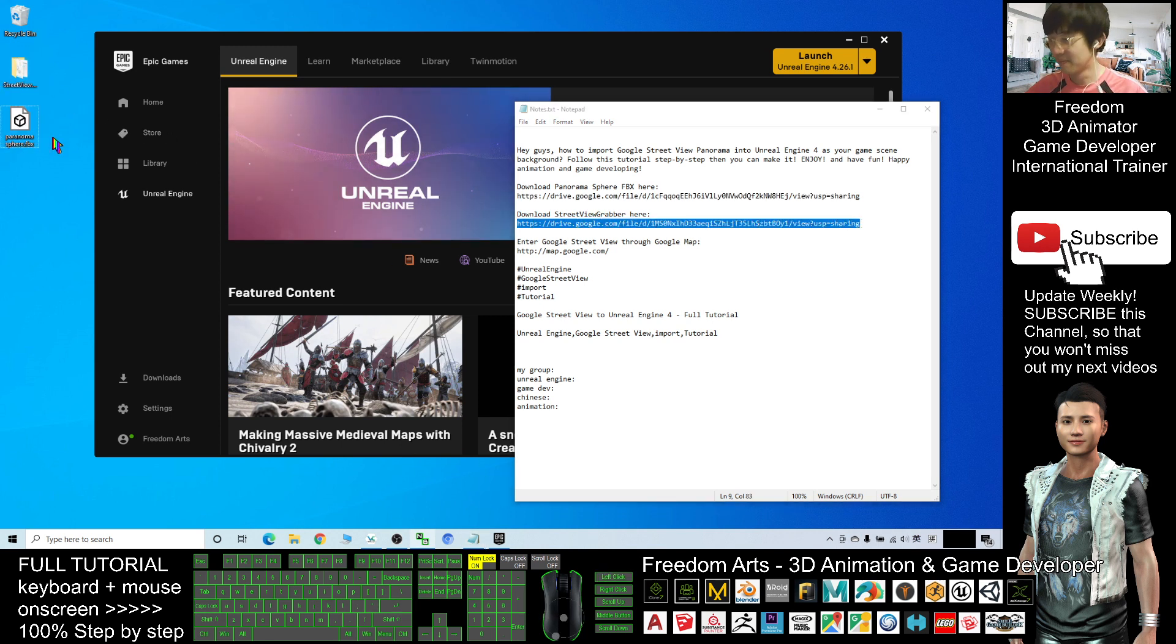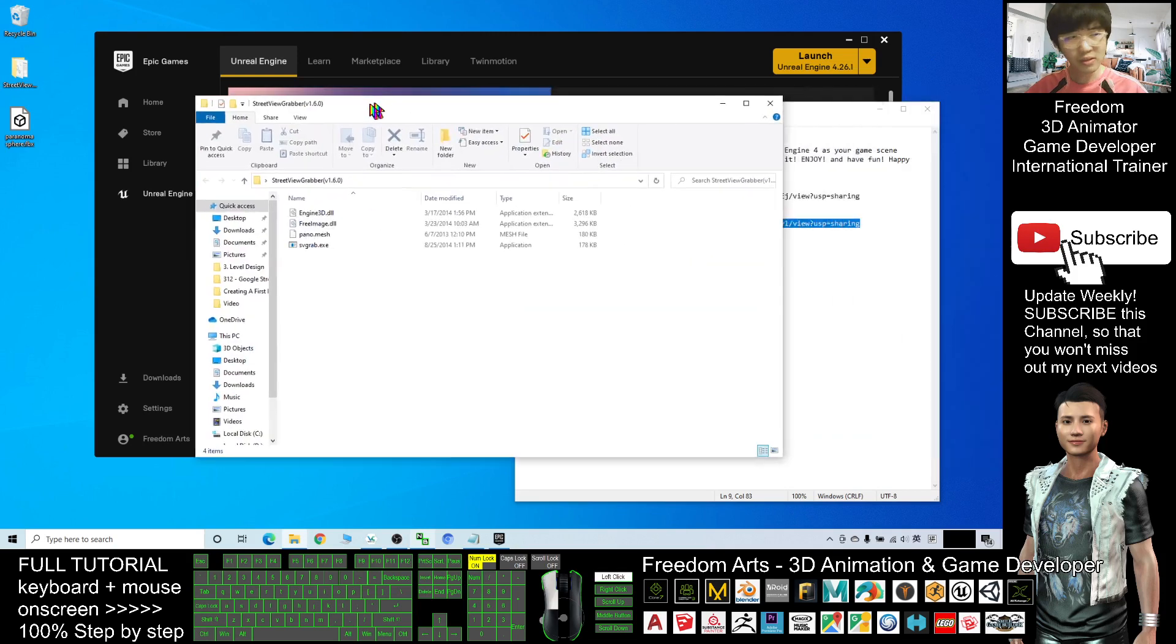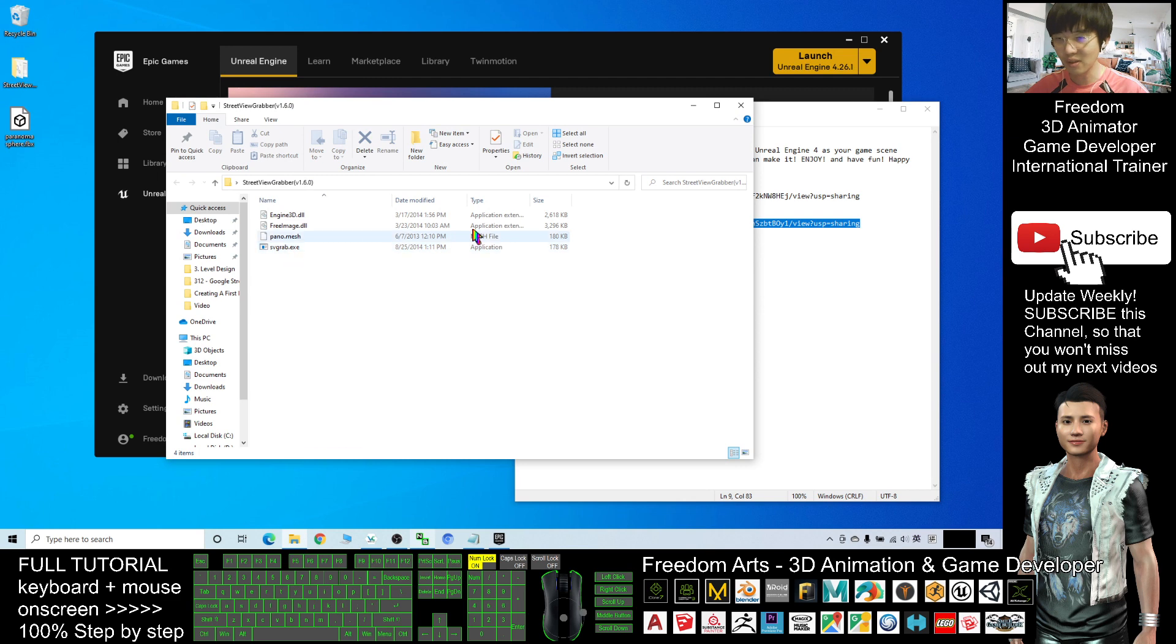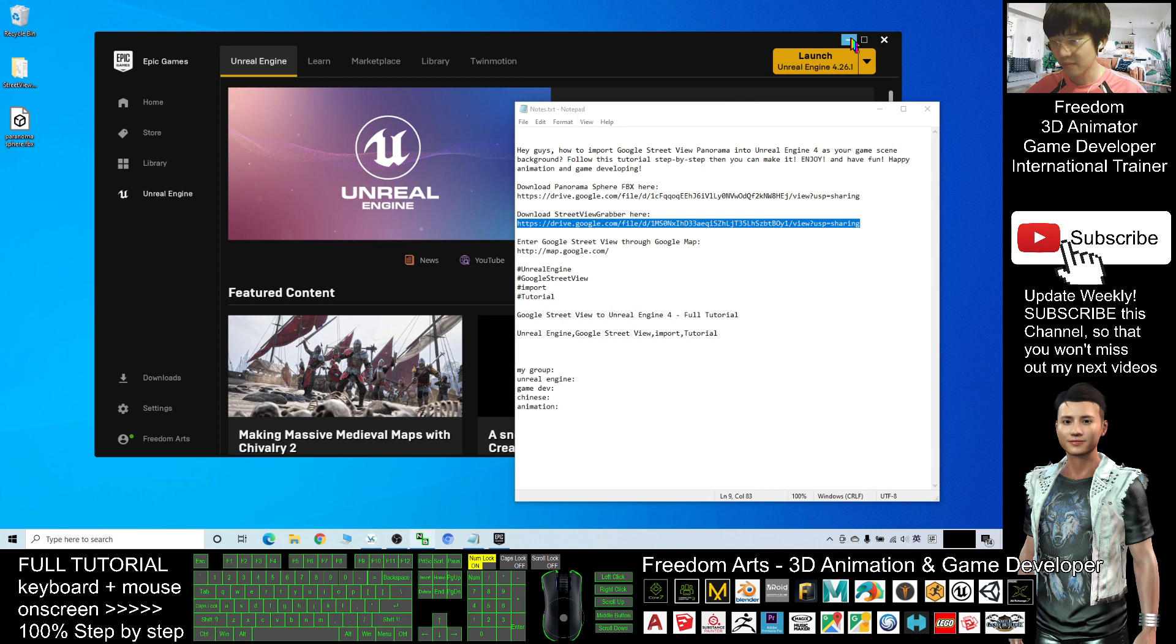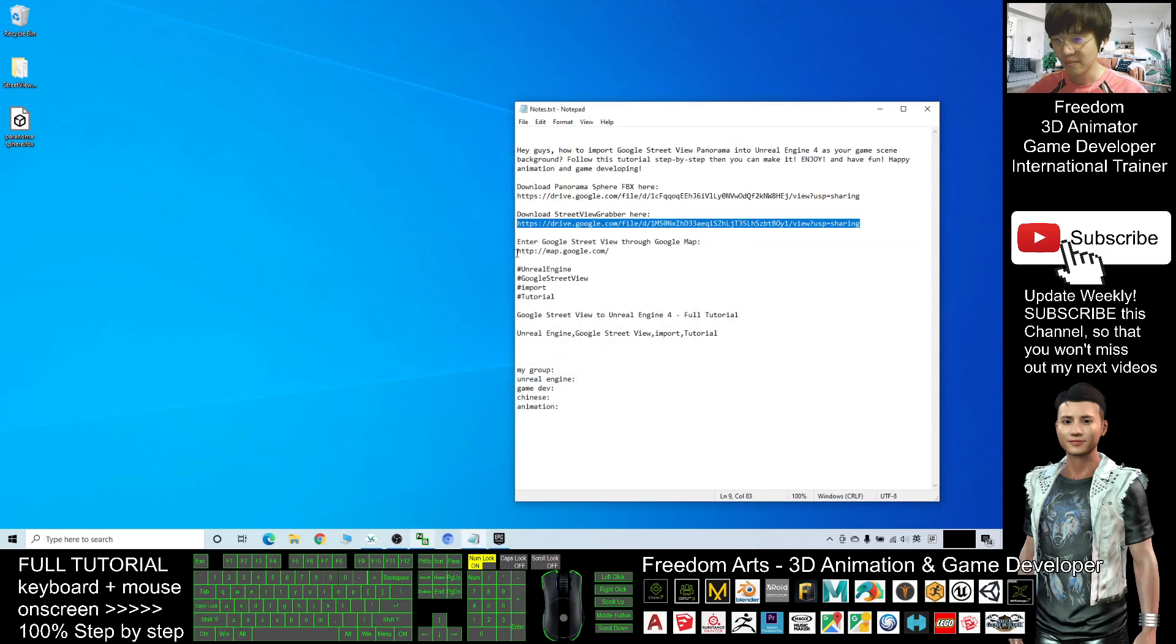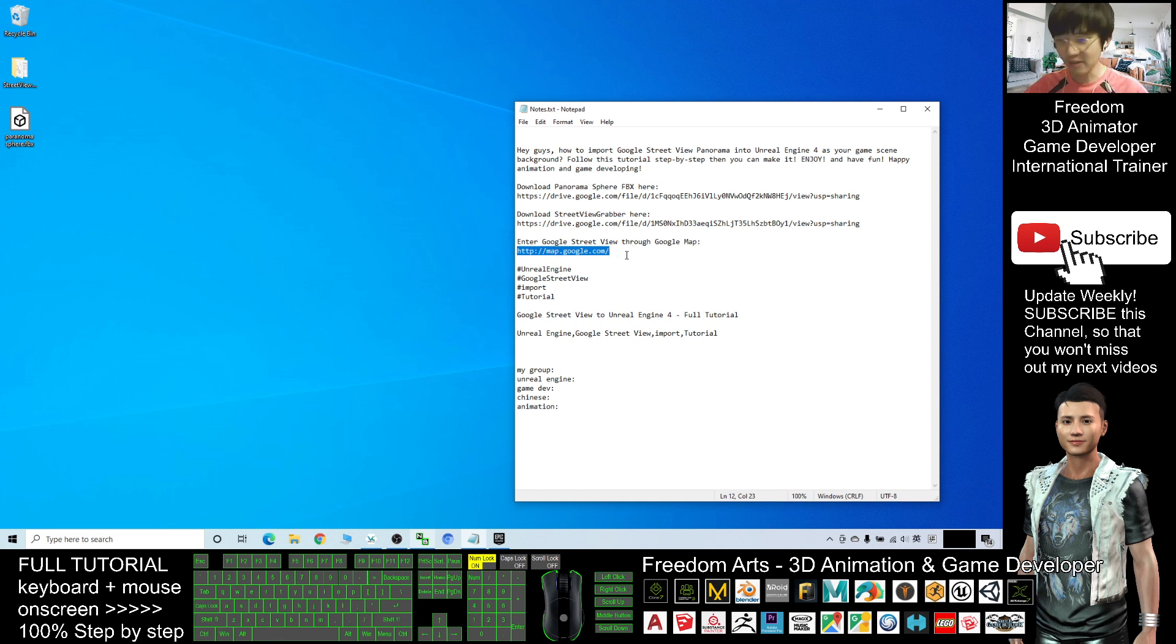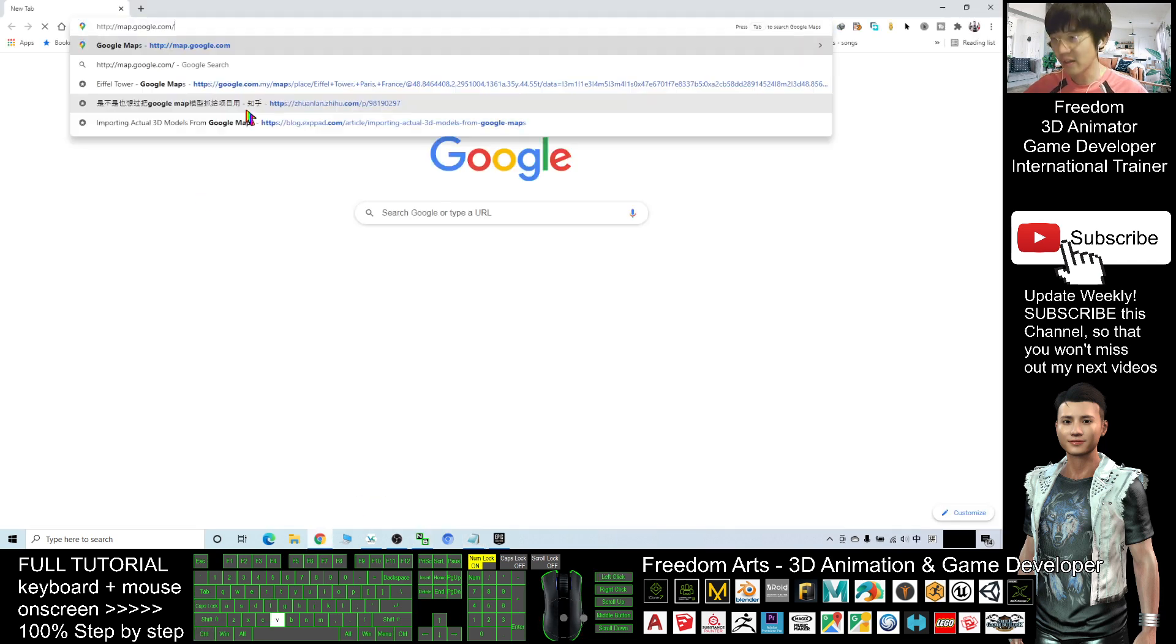Alright, before we start the Unreal Engine, first I'm going to show you how to grab the Google Street View panorama. So go to Google Maps - that's the first step. This one, maps.google.com. You can find any Street View here.